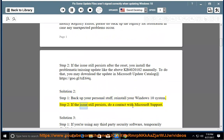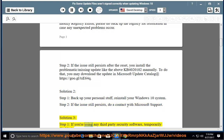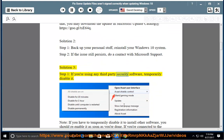Step 2: If the issue still persists, contact Microsoft support. Solution 3, Step 1: If you're using any third-party security software, temporarily disable it.